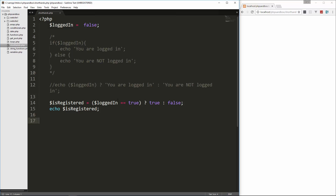Now we can also nest these statements. I'm going to use an example from a blog post. We're going to say this is a game and we're going to set the age of the person to 20 and set their score equal to 15. And then we're going to do a nested ternary, so let's echo out 'Your score is'.